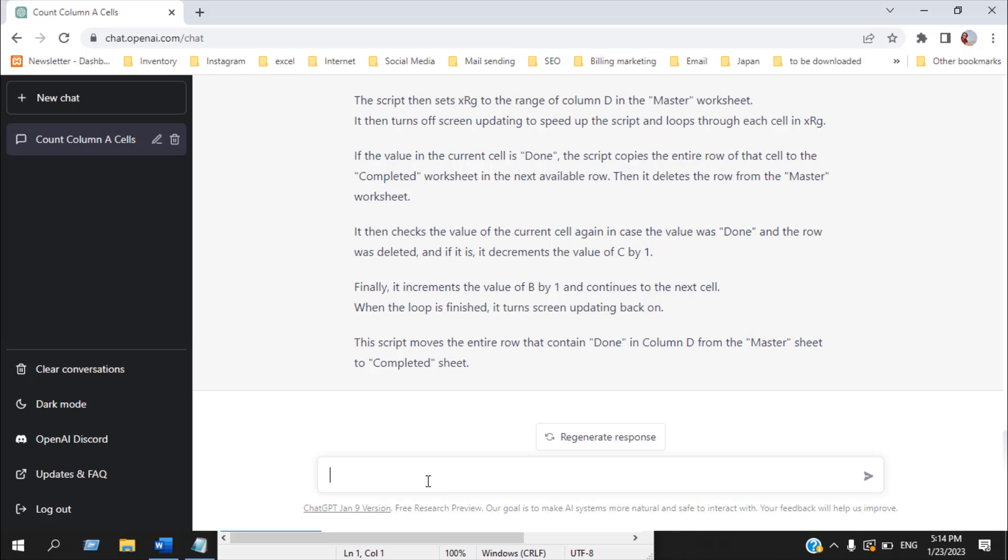Let's see if it can change my code a bit. Let's say if I want to move data in the previous code it should be done and then it will move data. So what if our criteria is not done? Let's write that. What if our criteria is pending?